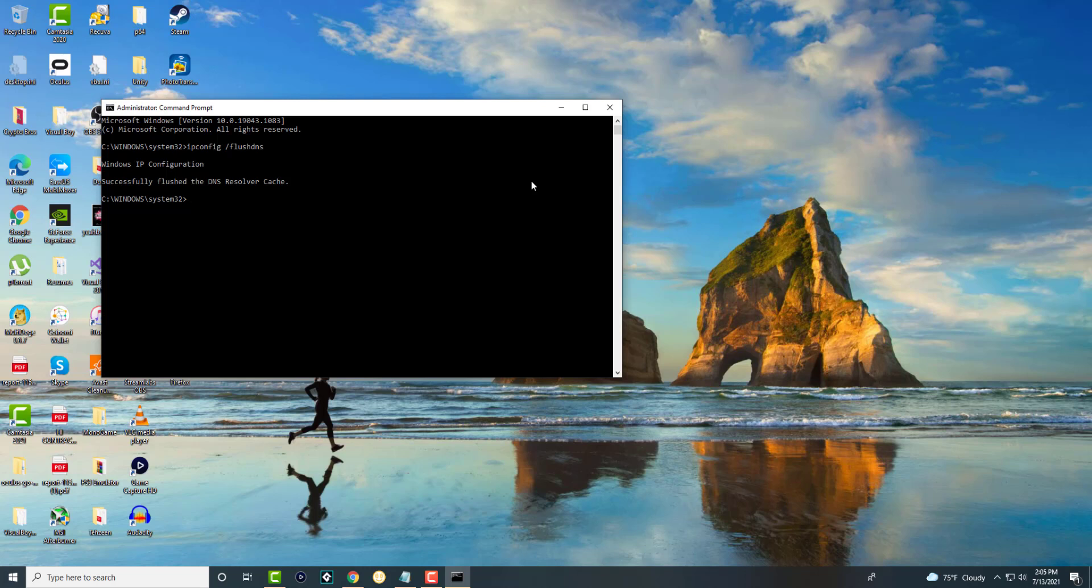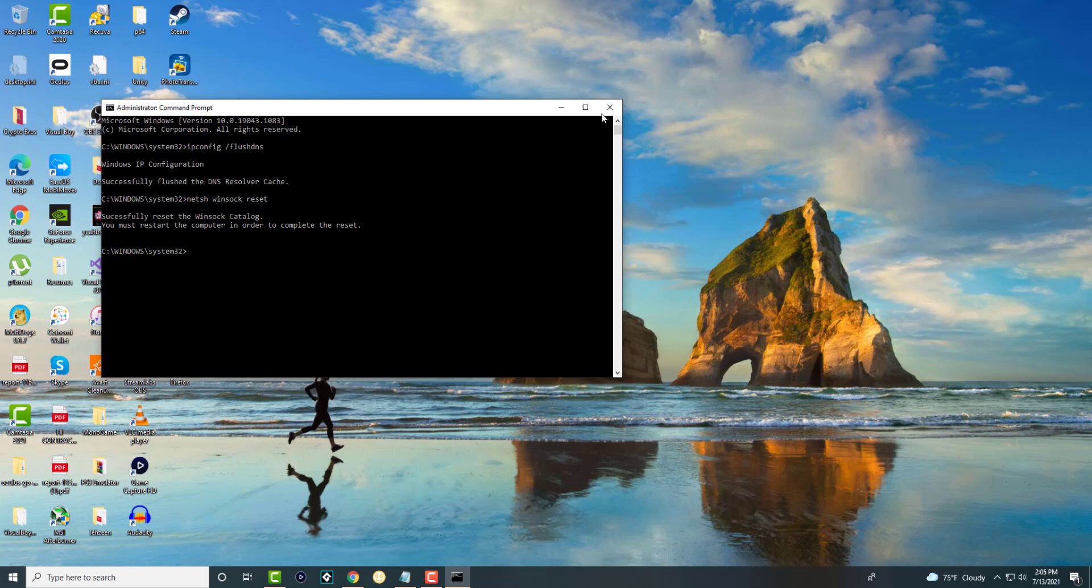So the next one you're going to do is netsh winsock reset. And you're going to see over here it's going to say successfully reset the winsock catalog. You should be good to go here. And now I would advise you to restart your computer before moving on to the next step.